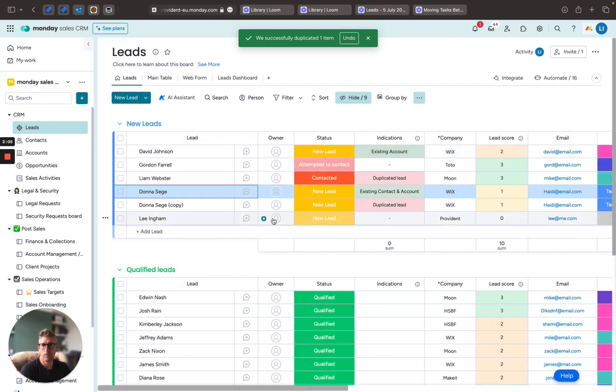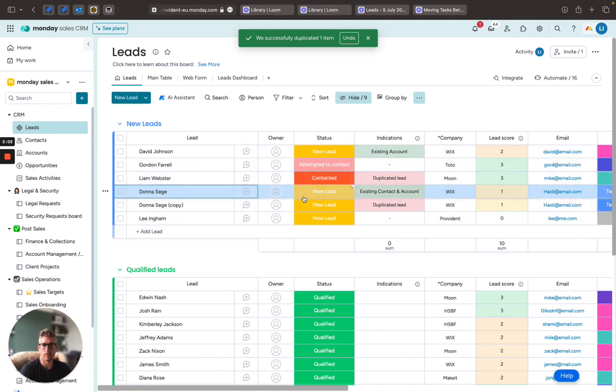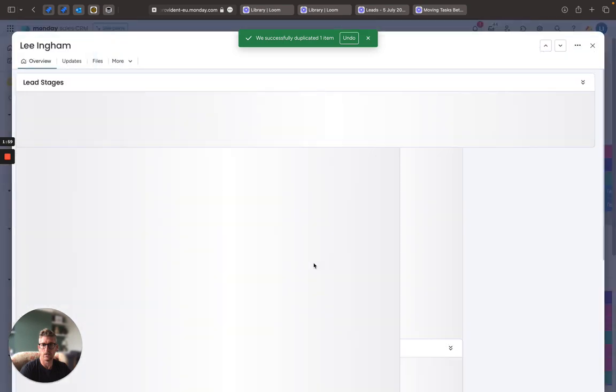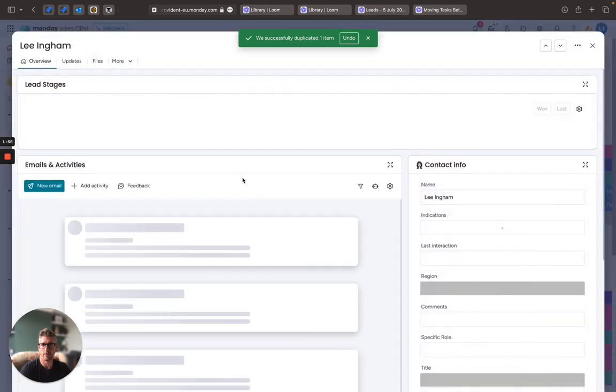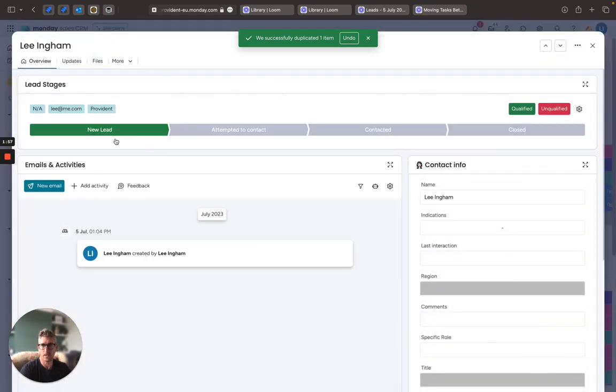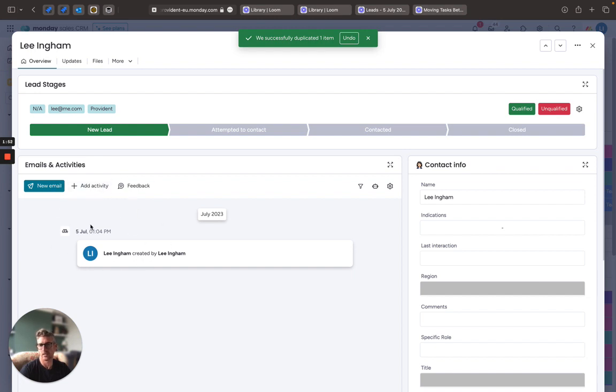I can even start communicating with my leads directly from the Monday boards if I use the start conversation button here. And this gives me a really nice overview of that lead. I can see all of the emails and activities such as calls and meetings and any emails that we've actually sent or received from them, and very powerful integrations that can be used within here.